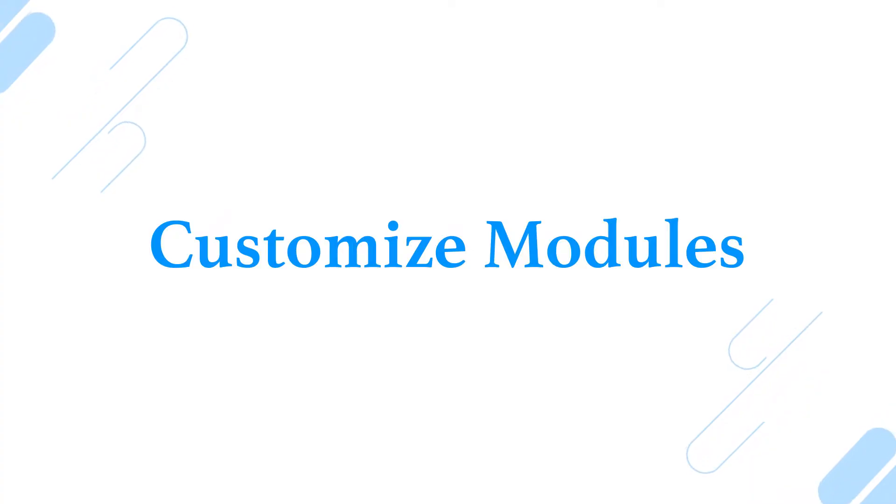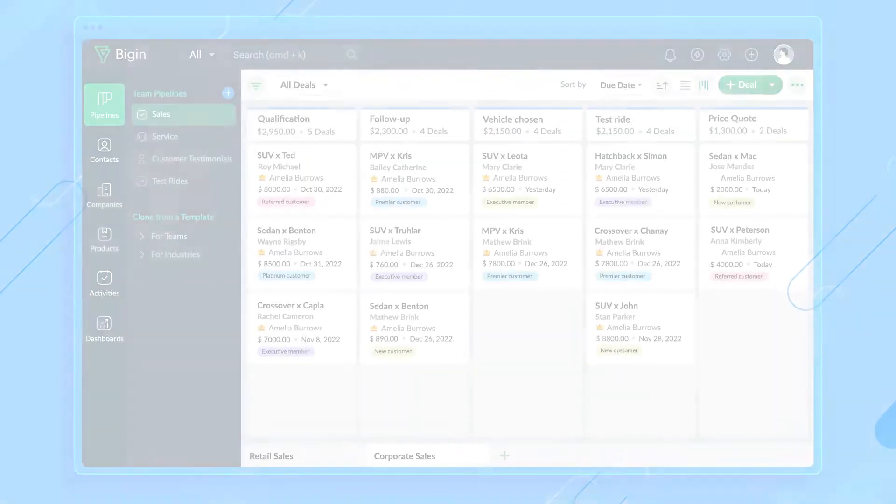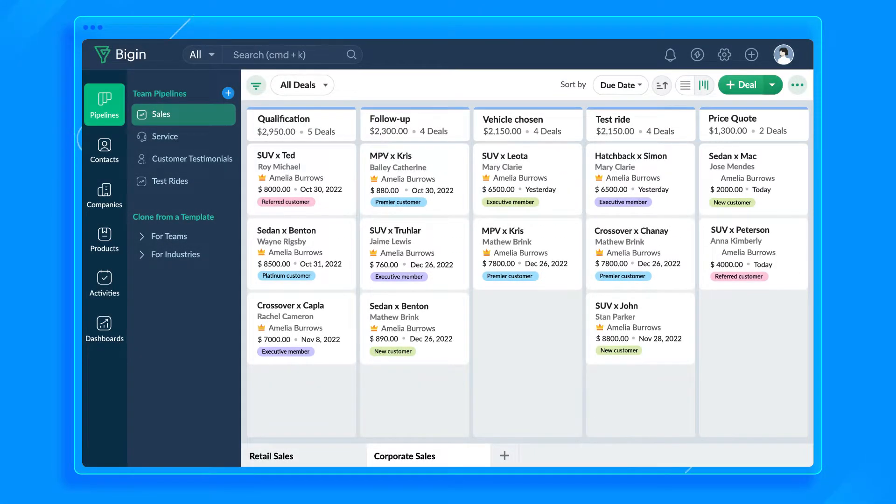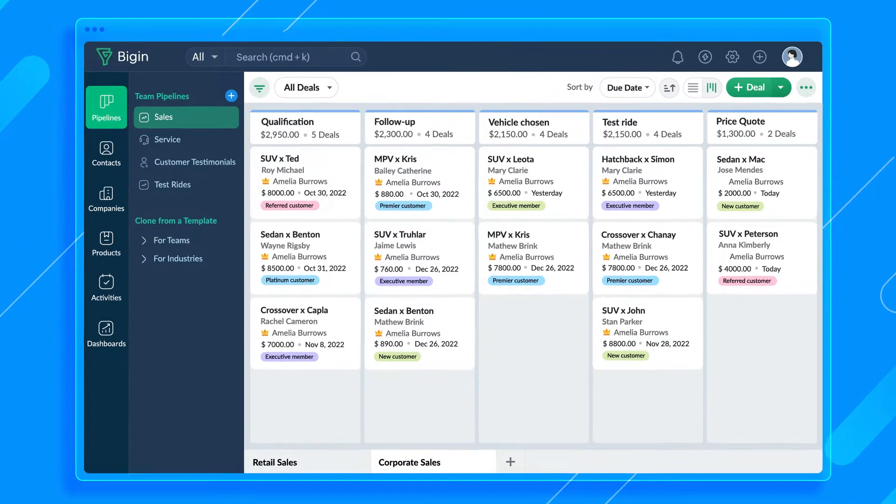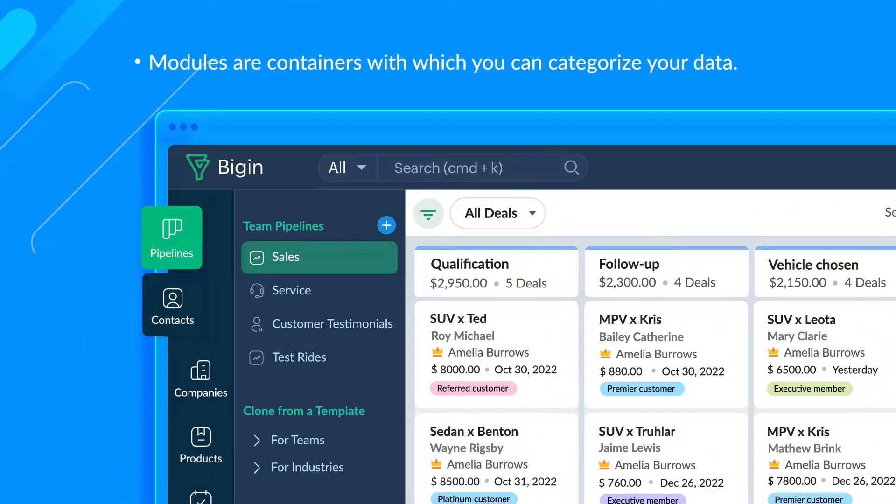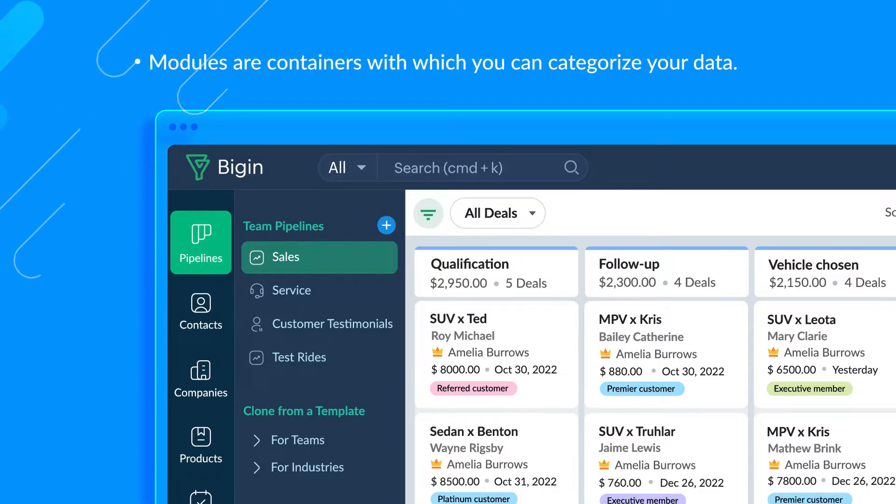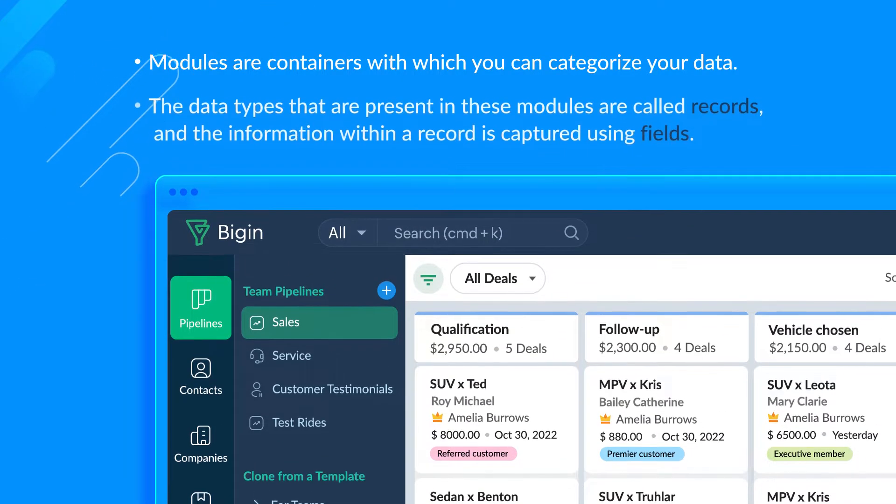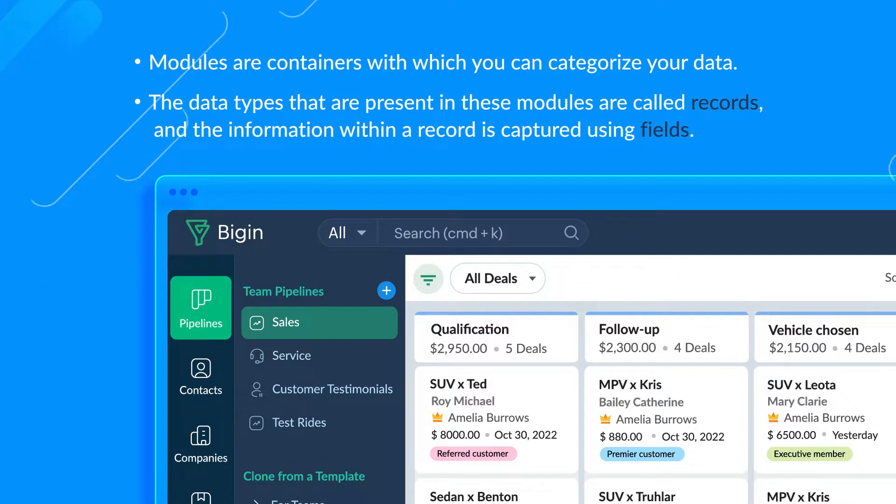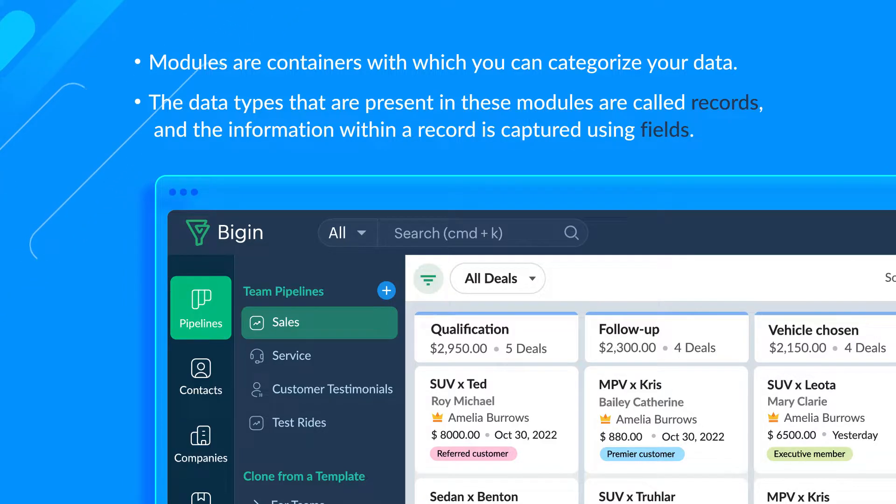I can further customize this sales pipeline by allowing access to only the sales department so the service or finance departments can't access this pipeline. Our pipeline is set. Next, let's customize other modules.